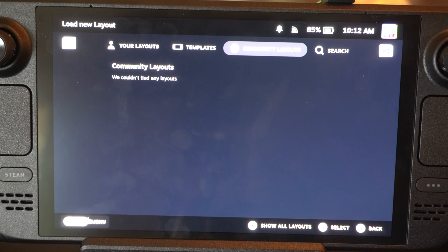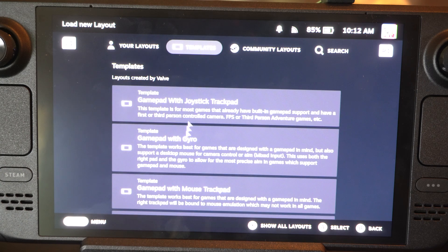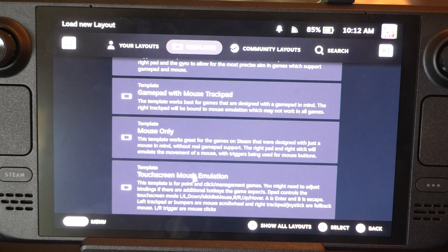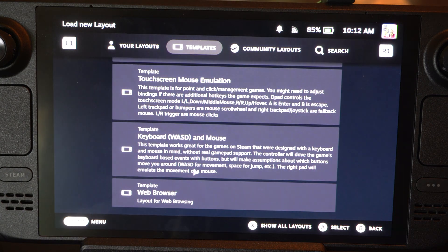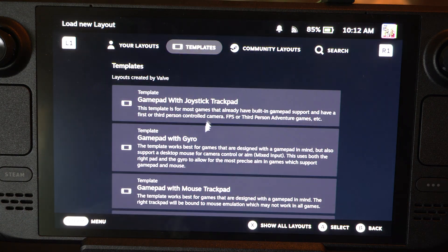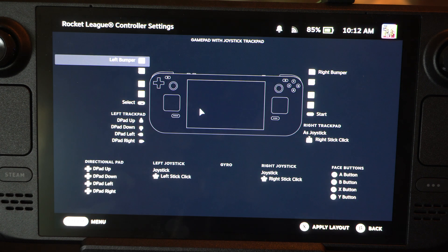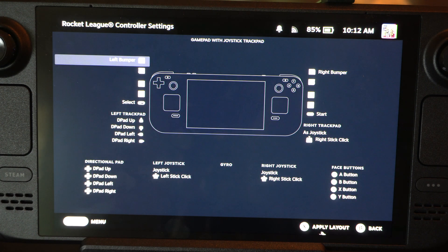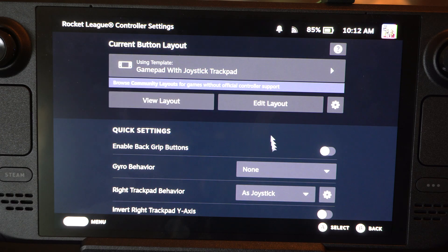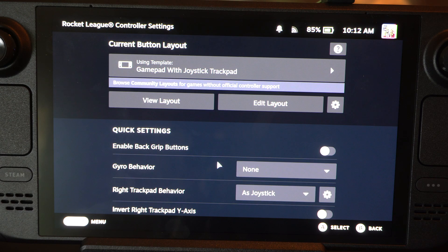Like BattleBit was really good — they had a bunch of layouts. But all you have to do is switch on over to it. So Gamepad with Joystick or Trackpad right here — just press Apply on the bottom, and then it will apply the new layout for you.